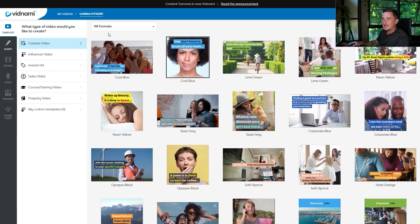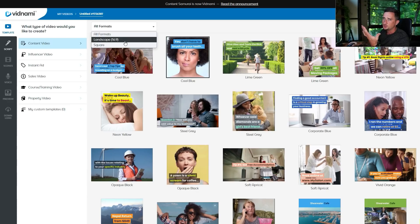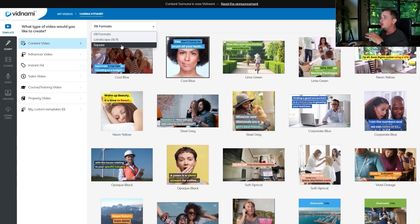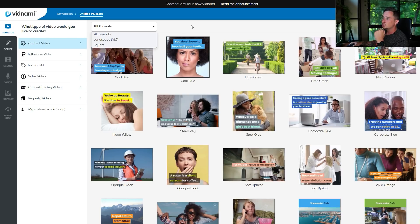So here are all the different templates that they have available. They've got all sorts of different ones. If you click 'All Formats' here, you can choose whether you want landscape 16 by 9 — that's like a typical YouTube video like you're watching right now — or square, which would be for things like Facebook and Instagram.